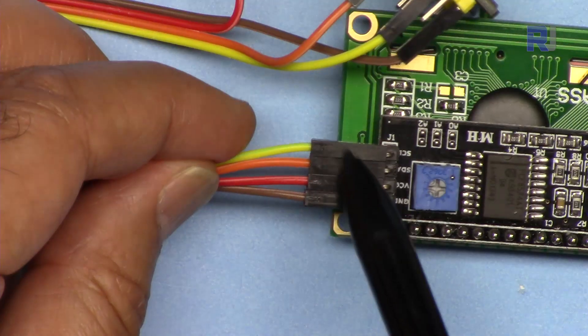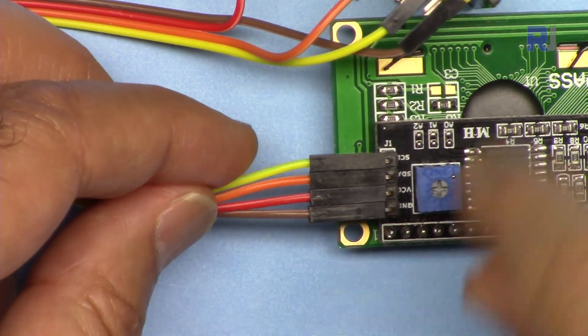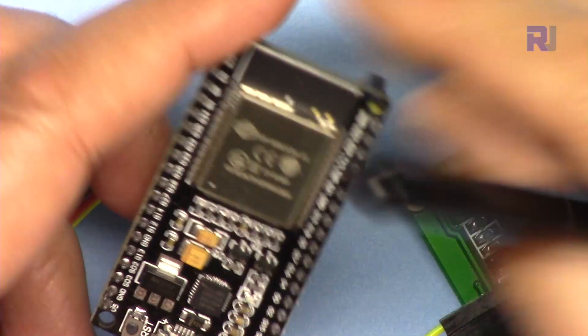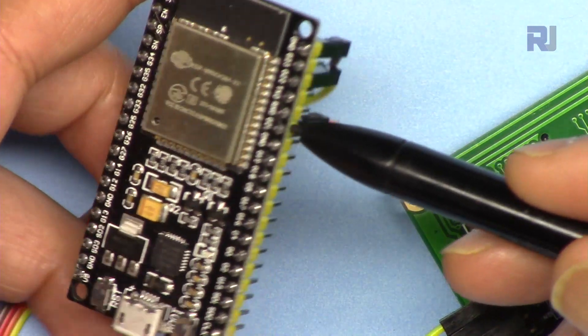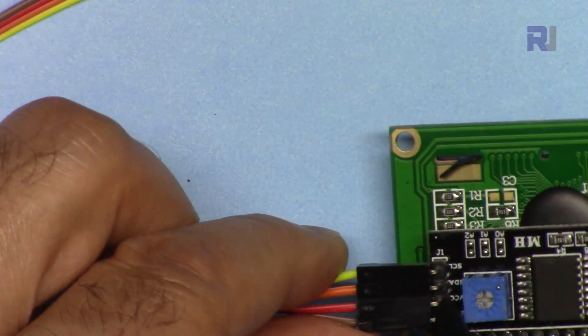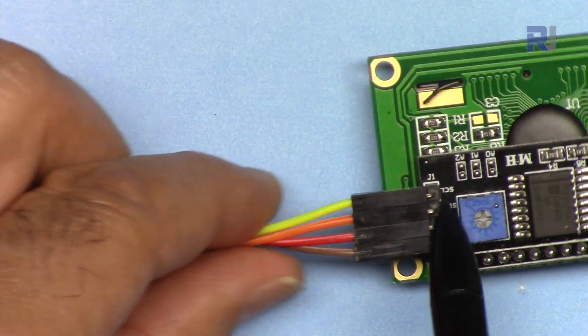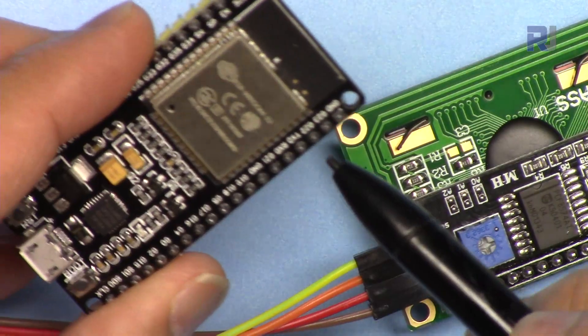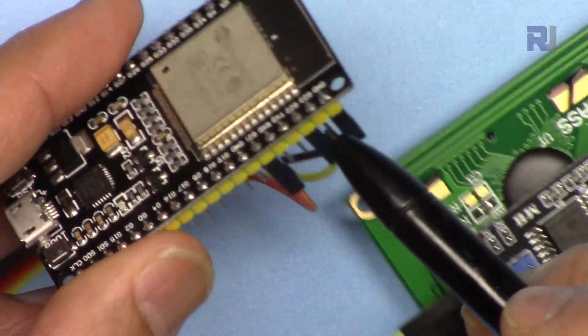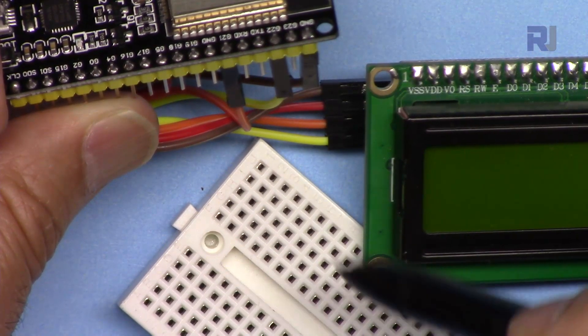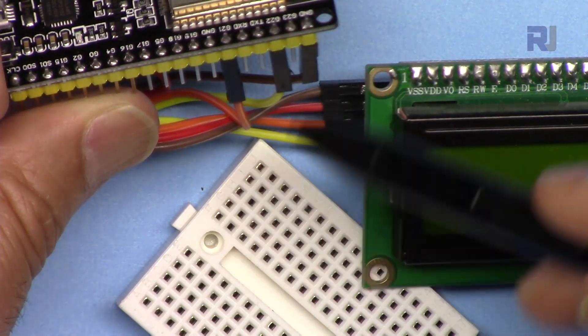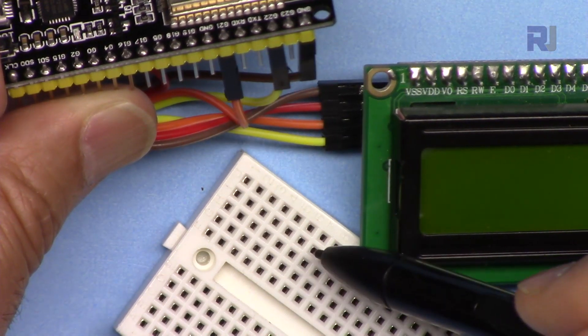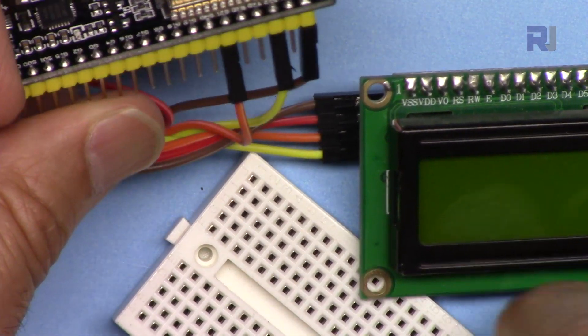SDA is orange, connected to pin 21, and SCL is yellow, connected to pin 22. If you need to connect multiple devices that need I2C communication, because we have two pins, bring a jumper wire here and from here you can distribute it to up to 128 devices. Keep that in mind.